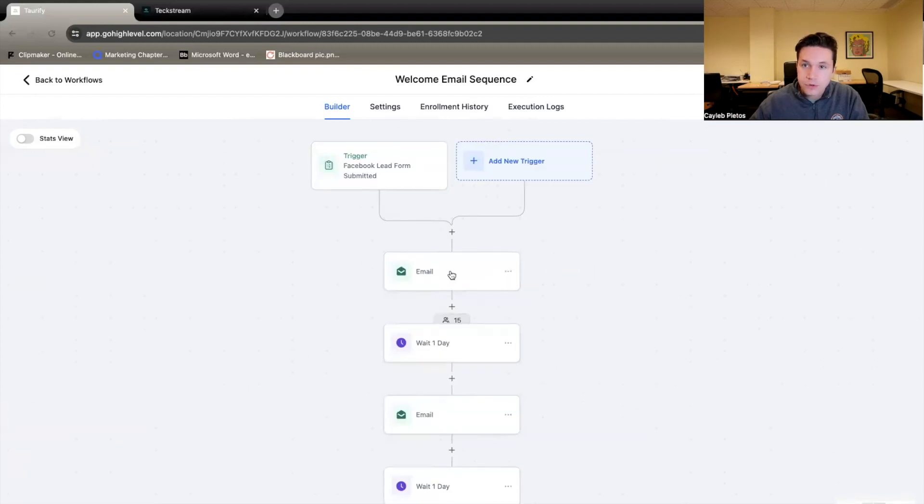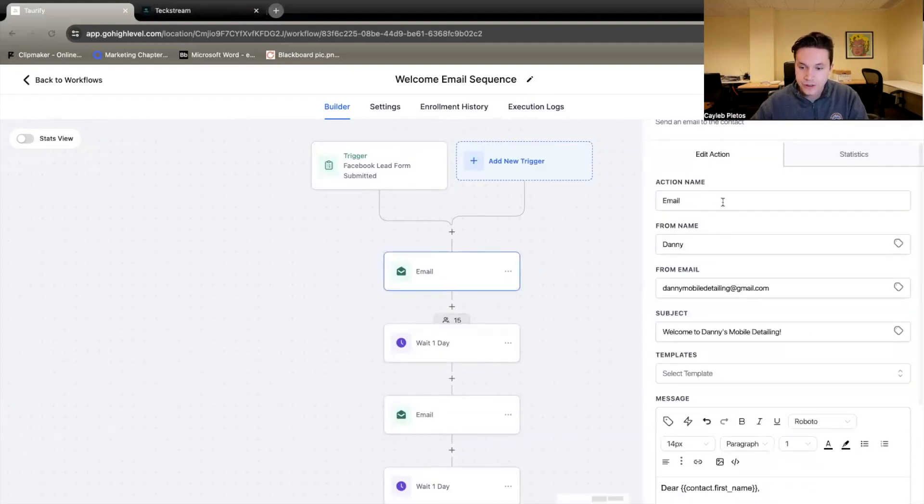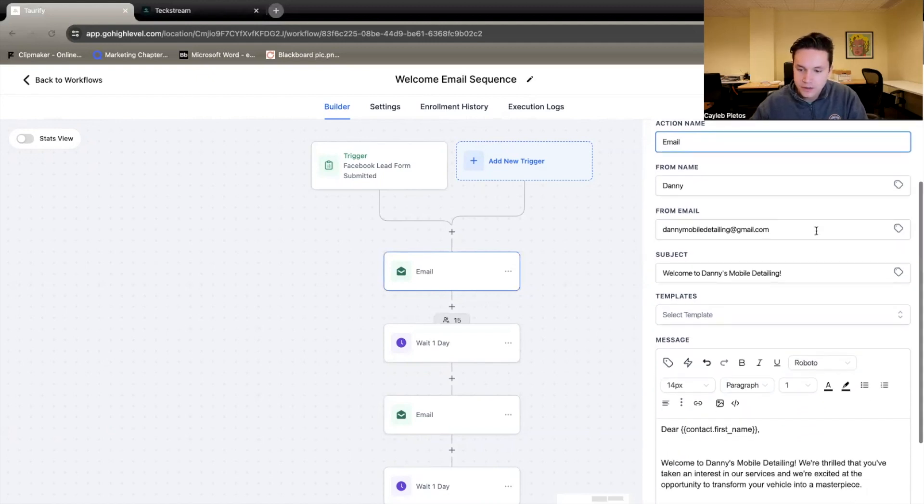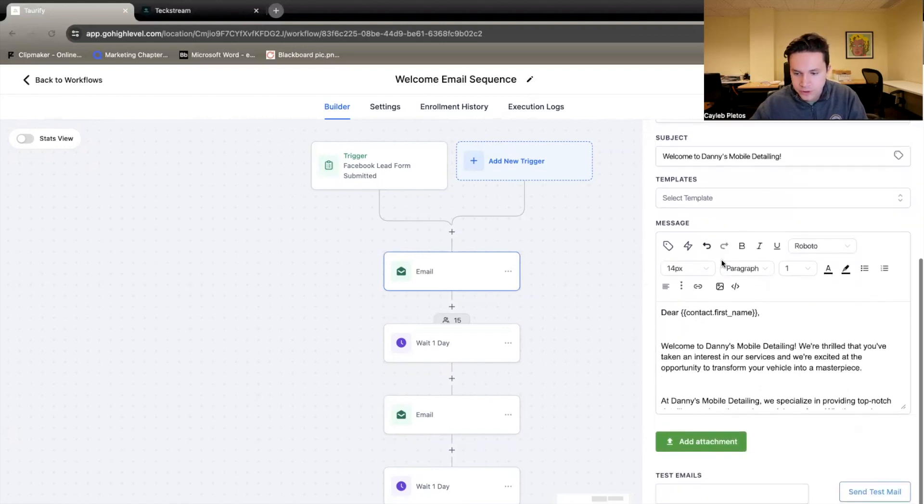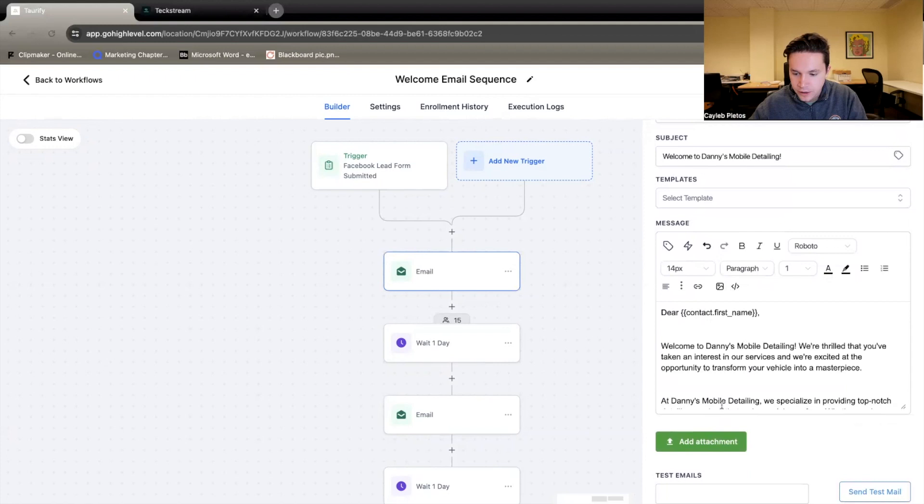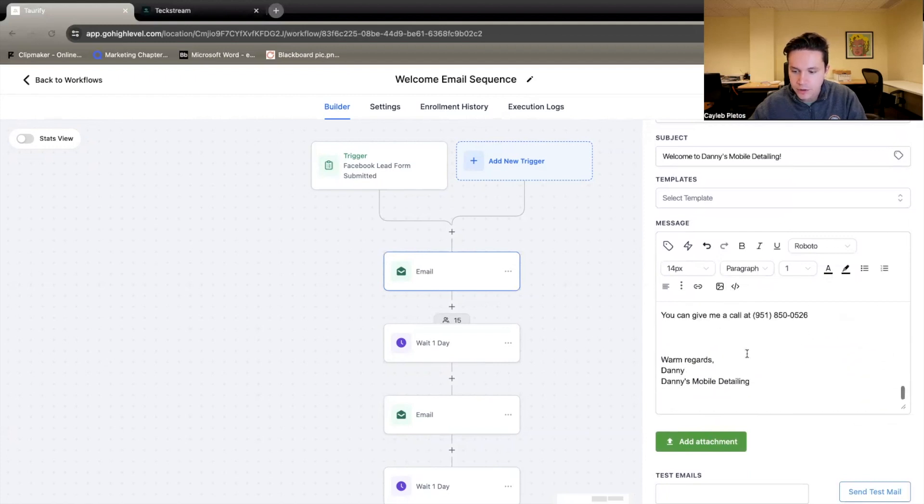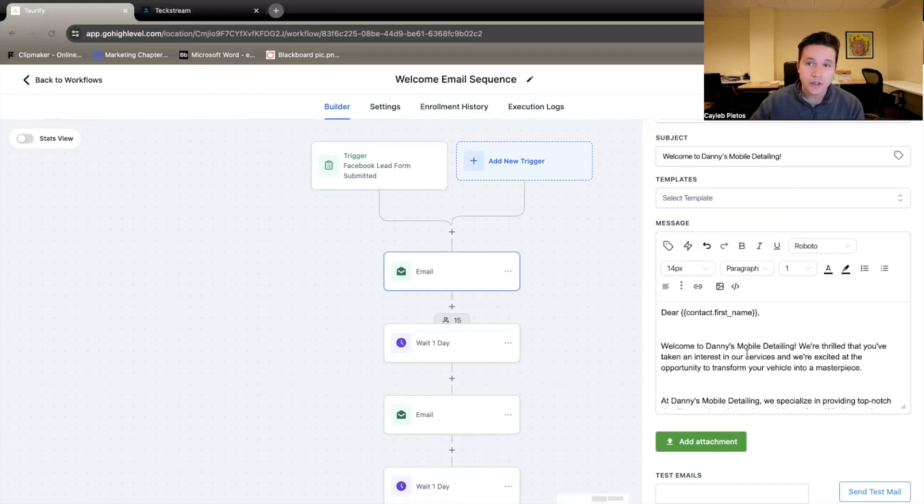Now I'm going to walk you through step-by-step on how we set this up. First, the action here is to send an email. Who is this from? Danny, the owner here. This is his email on who it's from. This is a welcome email. So we've chose, welcome to Danny's Mobile Detailing. Now I'm going to read you this email that we wrote. I think it's got some pretty good copy in there. So you can use something similar for your emails.